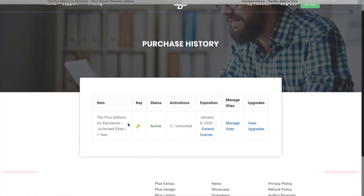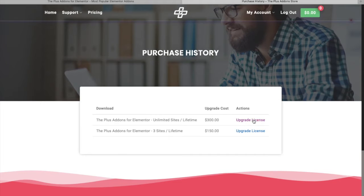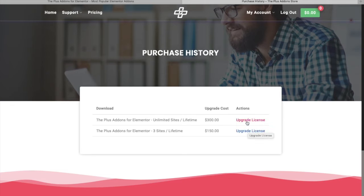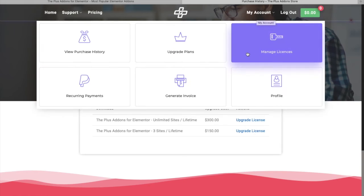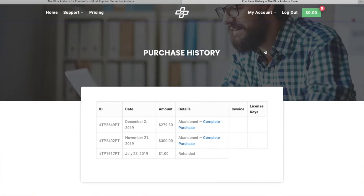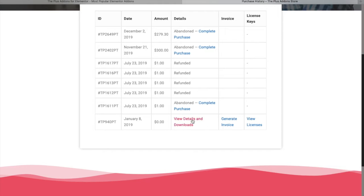There you will have the option to extend your license or check 'View Upgrade Options'. If you go to view upgrade options, there are different options to upgrade your license — you can click any of them and you will have the option to upgrade your license.